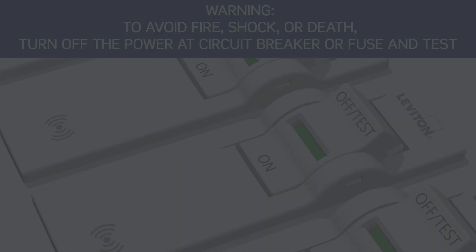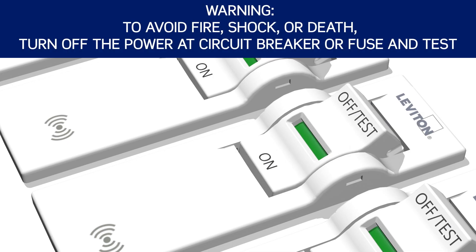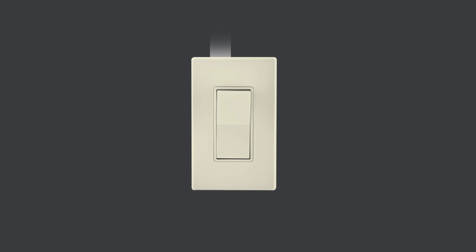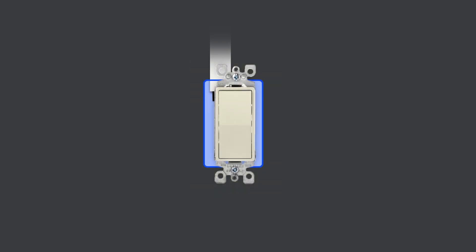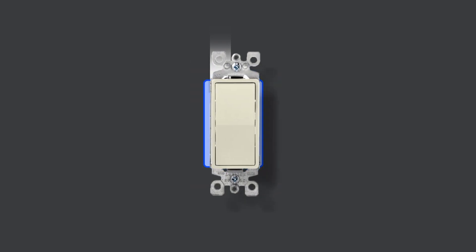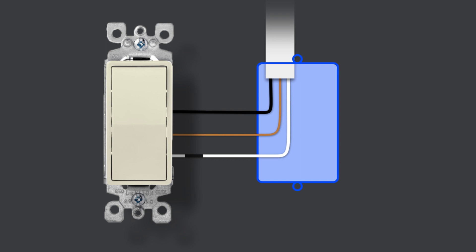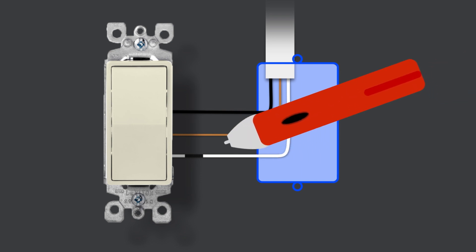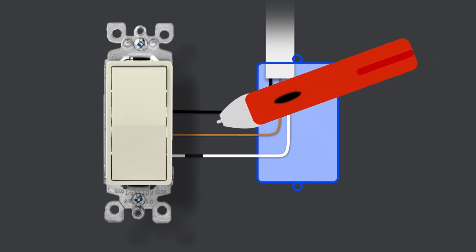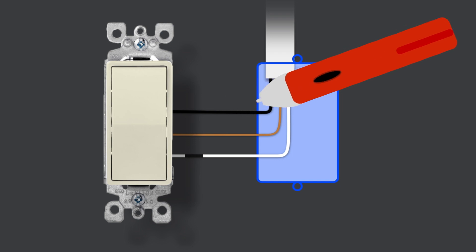First, turn off the circuit breaker, remove the wall plate, and unscrew the old device from the wall box. Carefully pull the device out until you clearly see the wires. Use the voltage tester to ensure that there is no power present in the box.